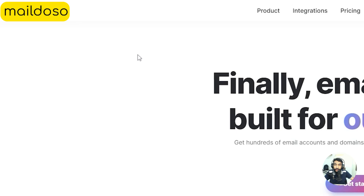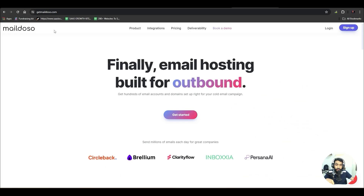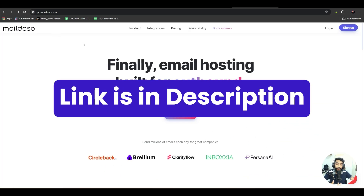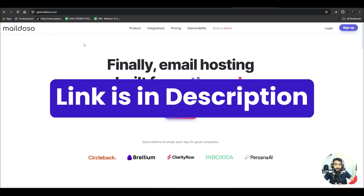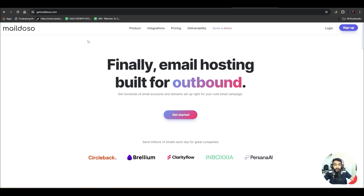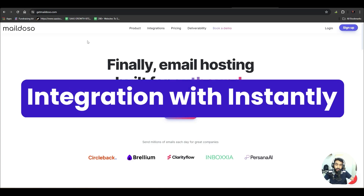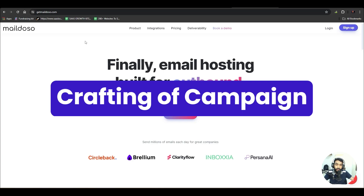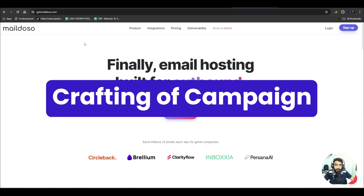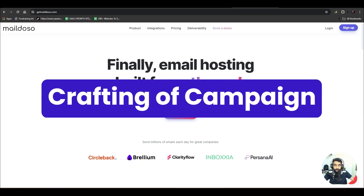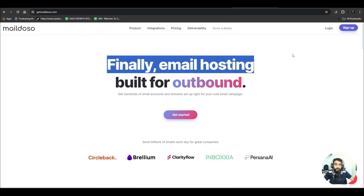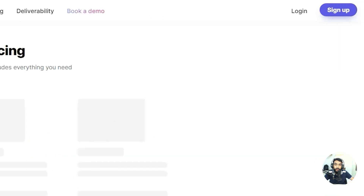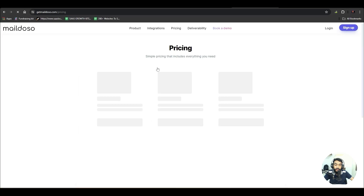Let's go to Mailed.so — the link is in the description — to generate our email addresses and then add those email addresses to our Instantly account, and from there we can start the email campaign. First of all, click on 'Sign Up.'